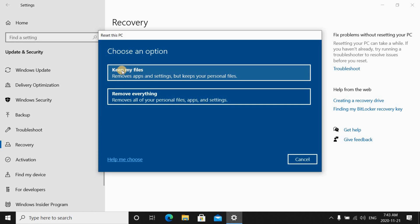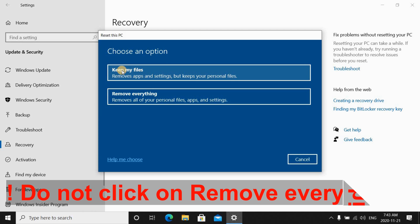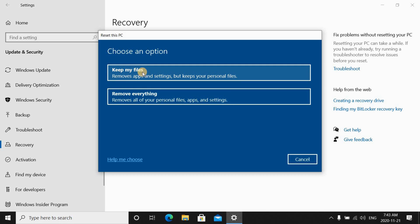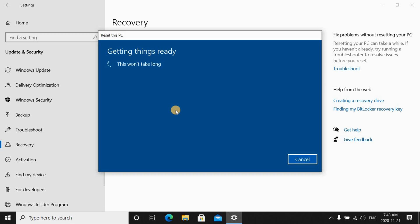For the purpose of this video we are going to use the first option only which is keep my files, and please be careful and do not choose the second option because it will wipe everything. So click on keep my files.